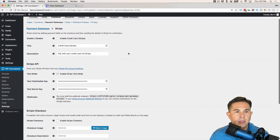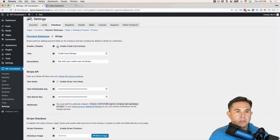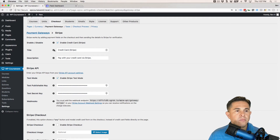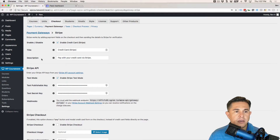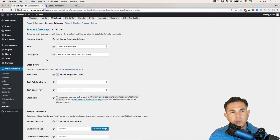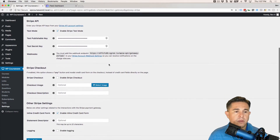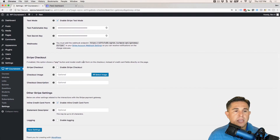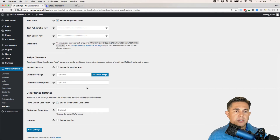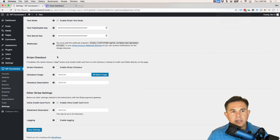Let's go back to our settings area and scroll up to the top. We're going to enable Stripe. I'll make reference to the title and description shortly on the front end so I can show you where those actually show up on the checkout page. If we scroll down a little, you'll notice a section called Stripe Checkout.